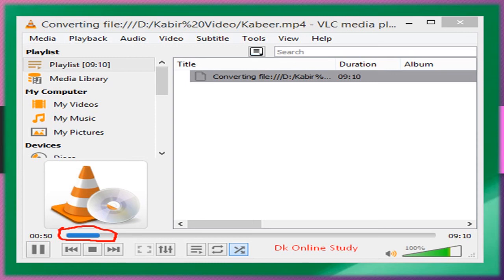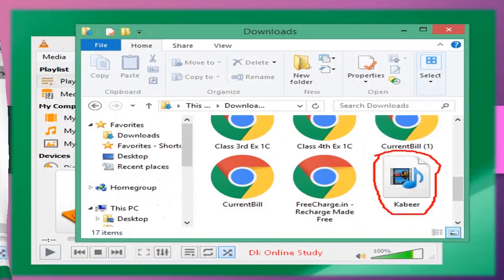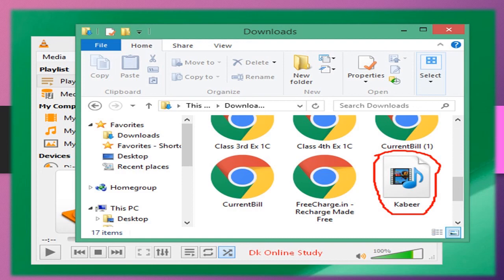After converting, you'll see your file downloaded in the folder. Go to the Downloads folder and you'll see the Kabir MP3 file ready to use. So friend, it's very easy to change MP4 to MP3.